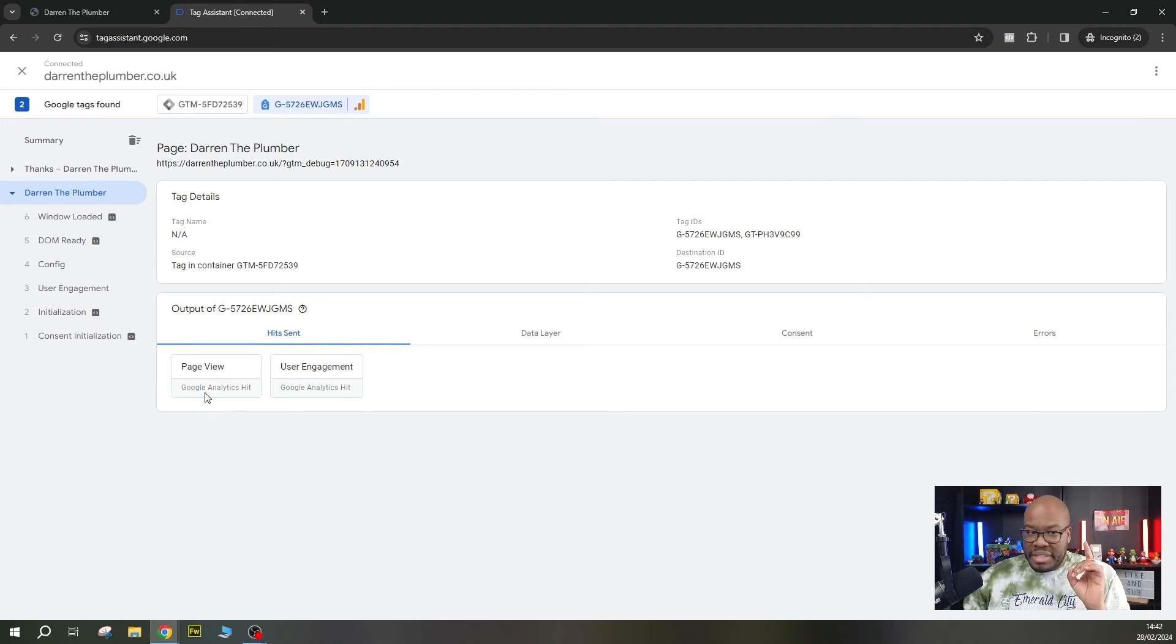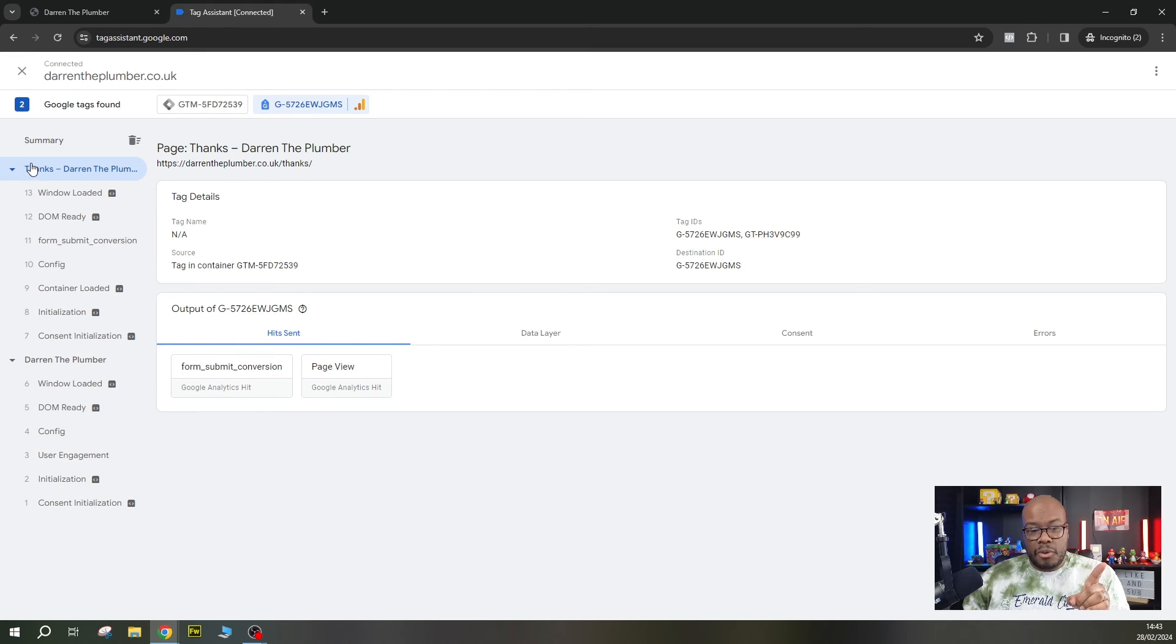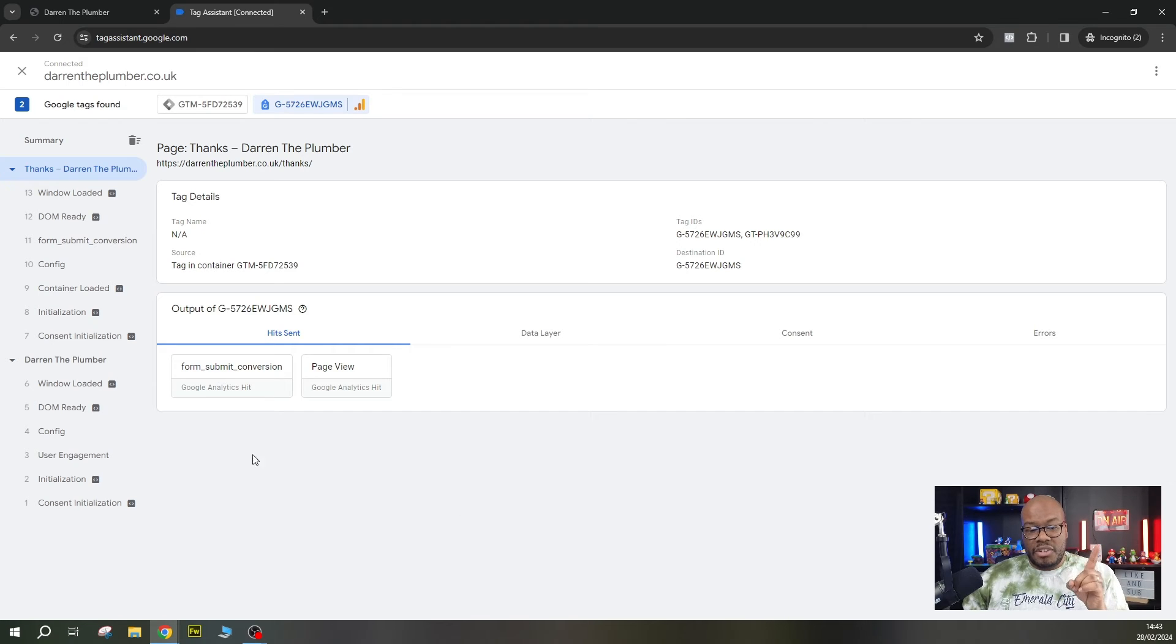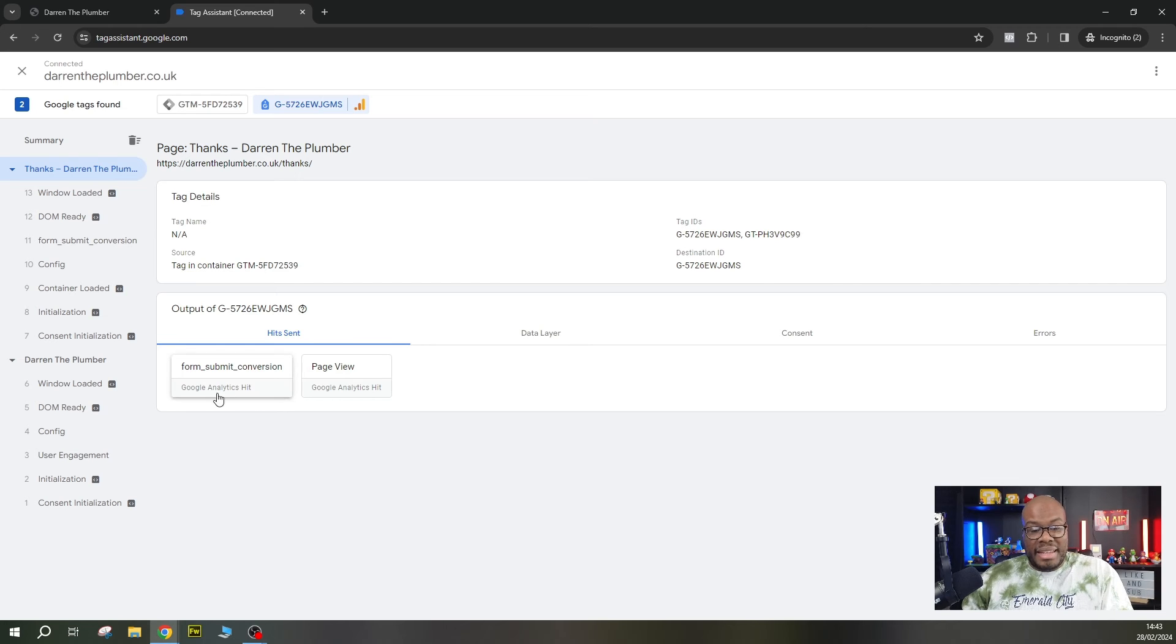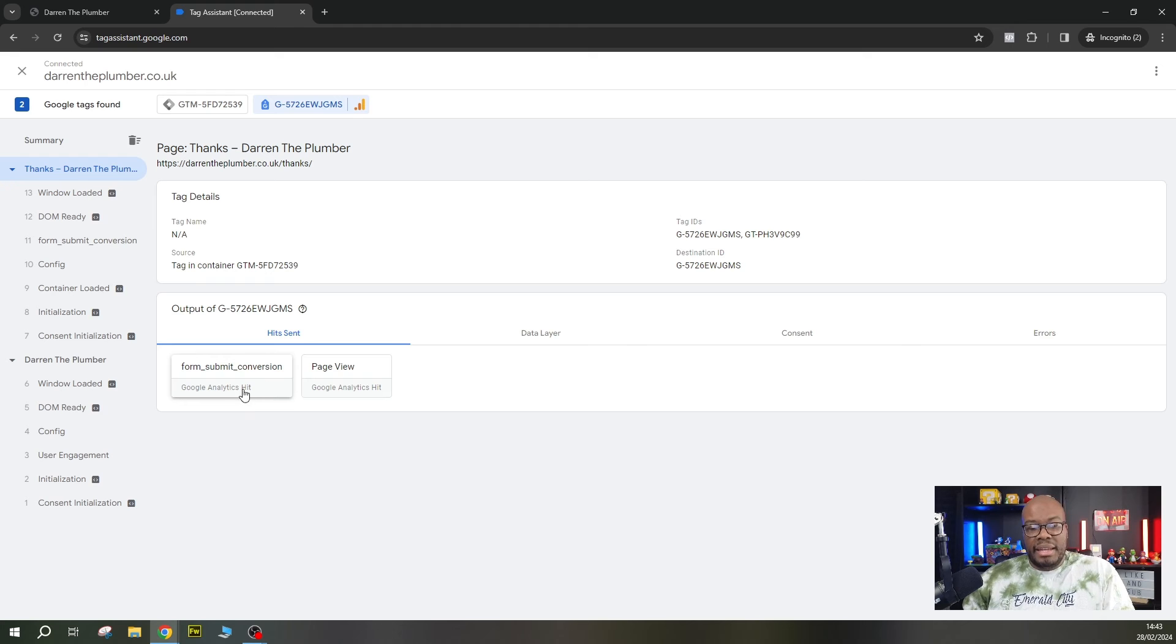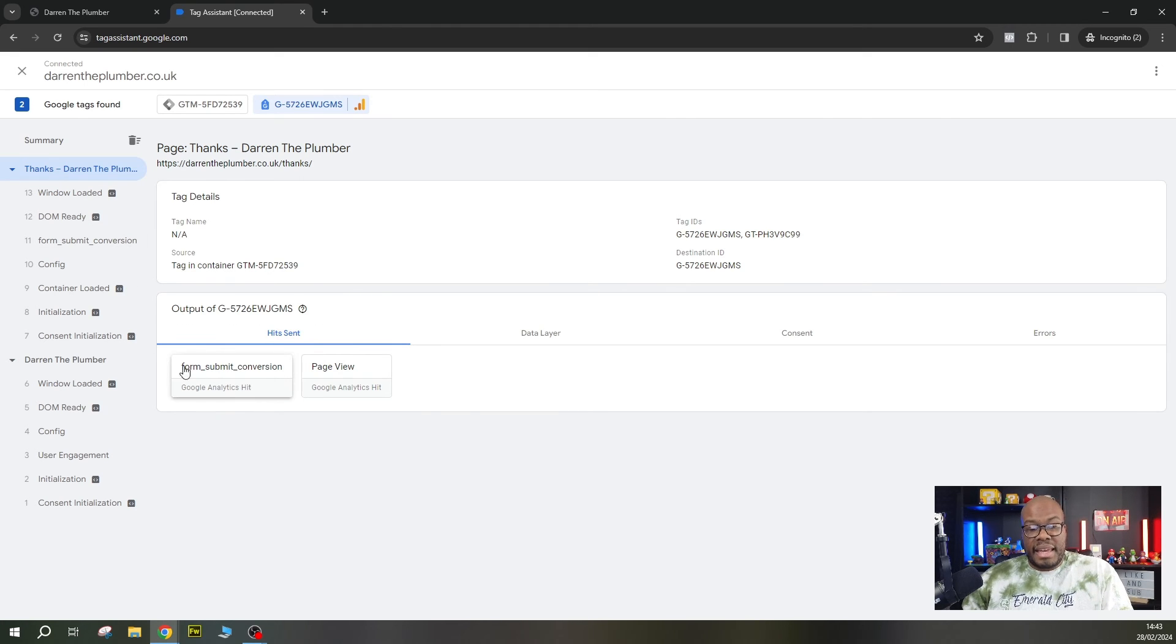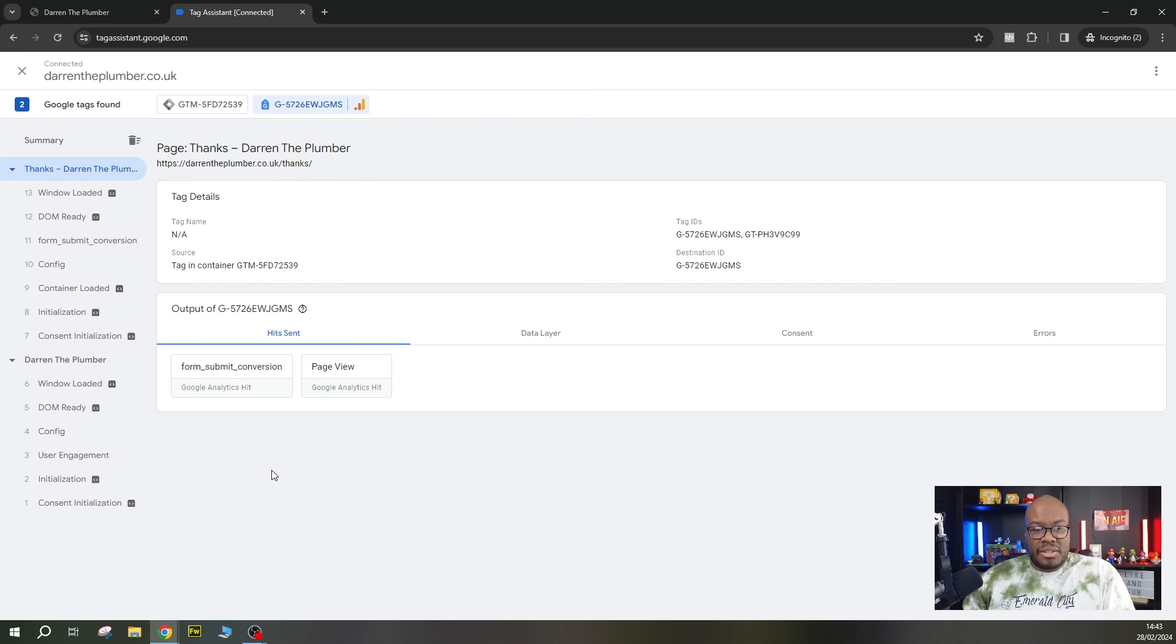Now we move on to the next part, we go up here to the thank you page. And what do we expect to see on the thank you page? Of course, you expect to see your conversion. So you will see here the Google Analytics event form submit conversion has been triggered. Google Analytics hit. Now that means this event definitely fired in Google Analytics. You can see the thank you page loaded and this sent a hit to Google Analytics and that means this form submit conversion event has indeed been sent to Google Analytics.